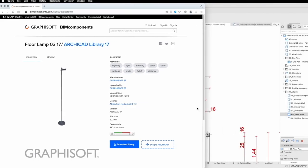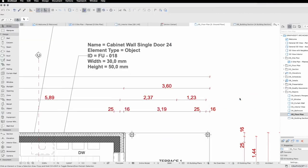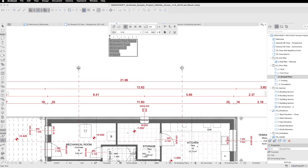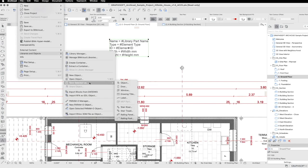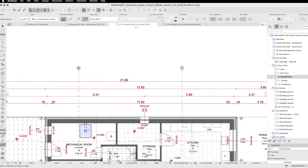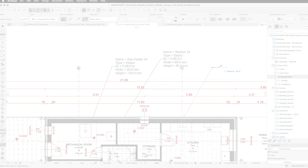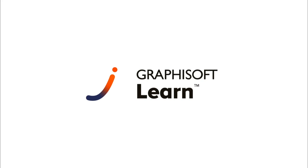We'll guide you through the process step-by-step, so you'll be able to confidently use ARCHICAD's object-related features to enhance your design productivity. Let's get started.